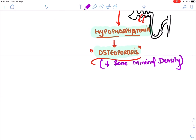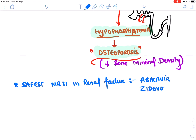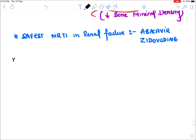The safest NRTIs in renal failure are two: Abacavir and Zidovudine. Now let's discuss an important point about combinations of NRTIs, as in HIV we generally give multiple drugs in combination.